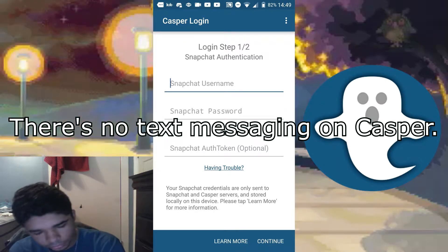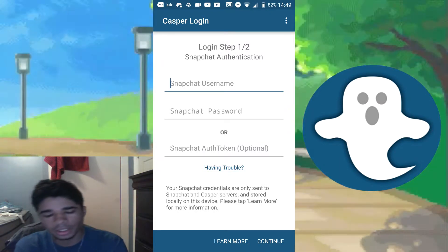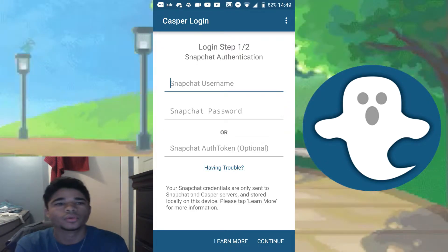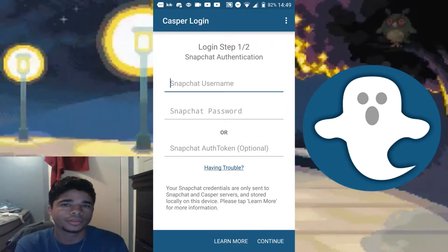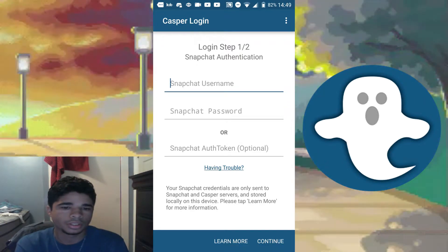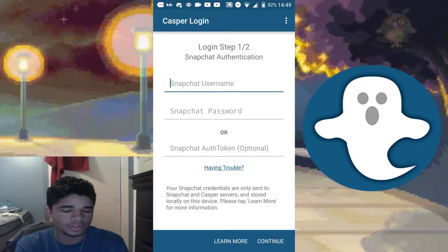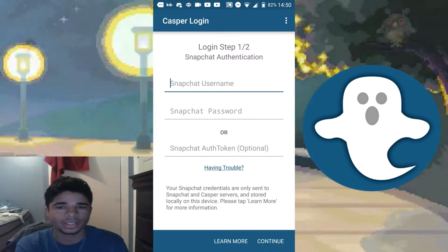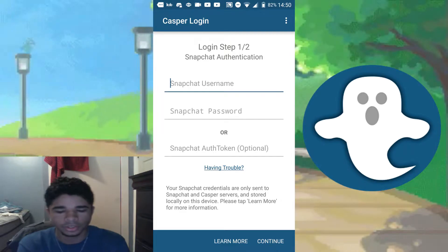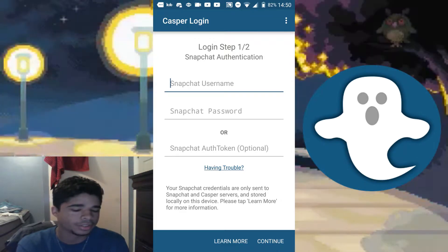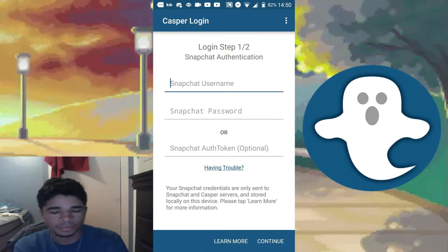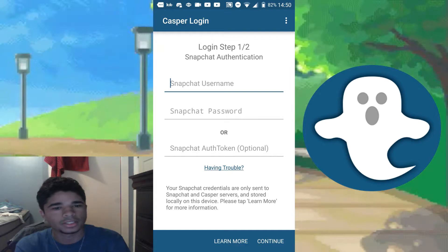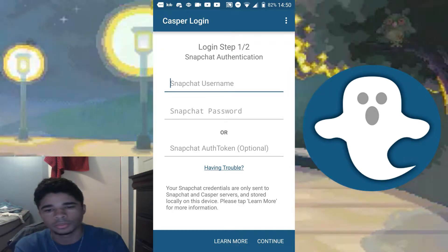The first way you can log in is with your regular username and password. I do not recommend this method, because it's a lot easier for the Snapchat devs to catch you using an alternate client. It's not 100% guaranteed, but there's a chance you'll get caught.